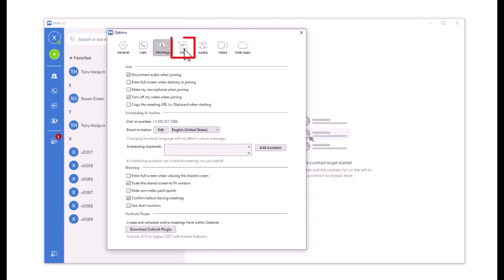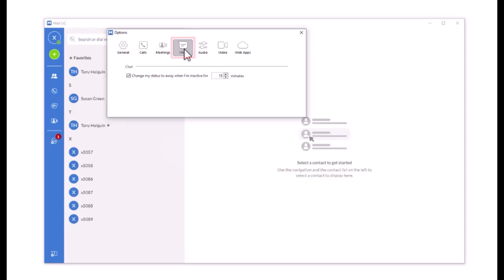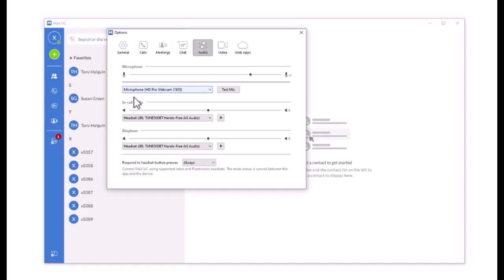The Chat tab lets you change your status to Away when inactive for a set number of minutes. Configure your audio and video settings under the Audio and Video tab.